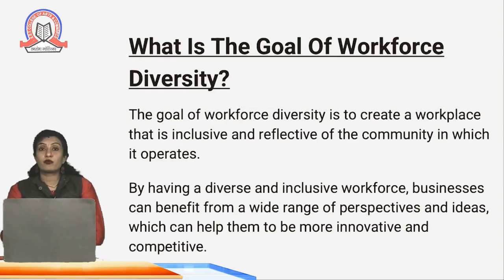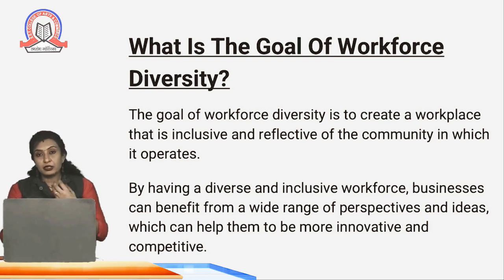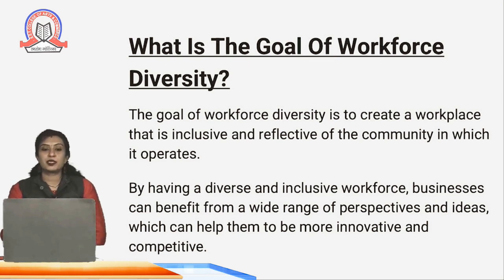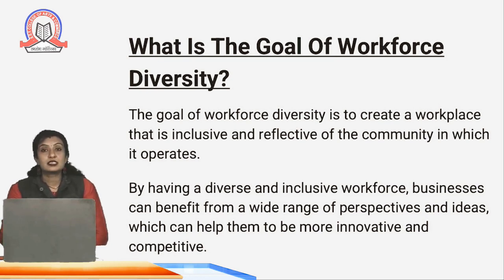Why is workforce diversity important? What is the goal of workforce diversity? The goal is to create a workplace that is inclusive and reflects the community. When there is a mixture of people in that organization, it will be known as a people's company, and when there is a diverse workforce, a lot of innovation and competitive spirit is there.